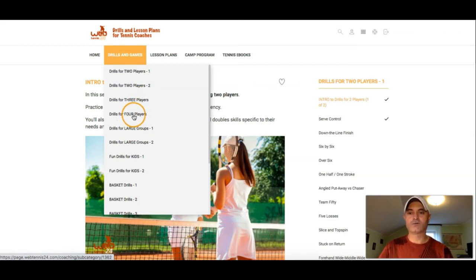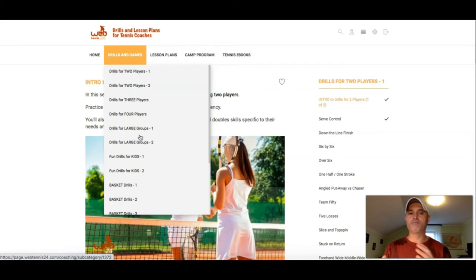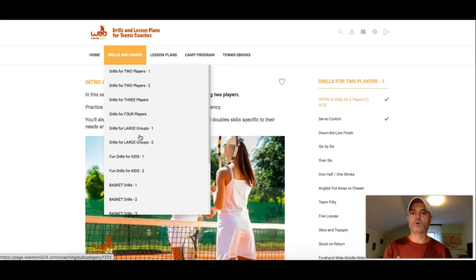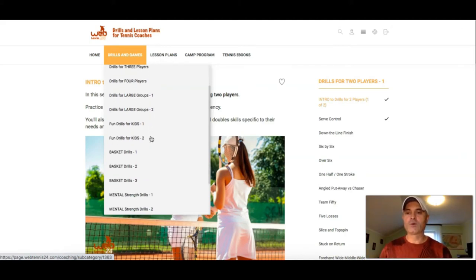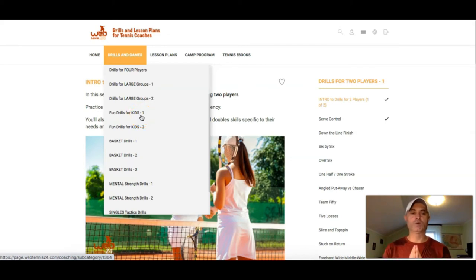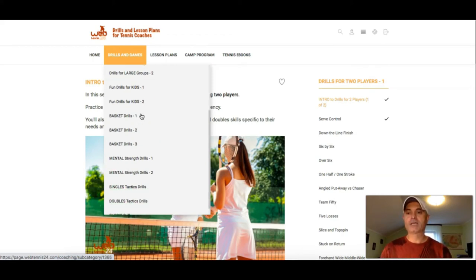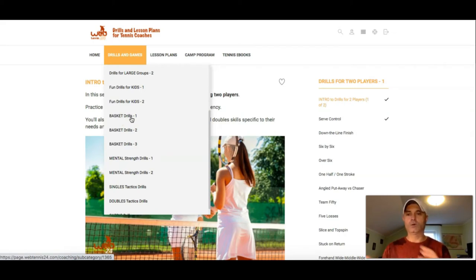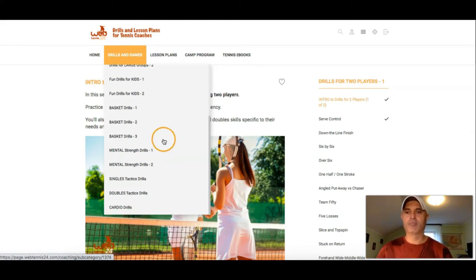If you have four players, you'll find Drills for four players. For large groups, you'll find games and Drills for forehand, backhand, volleys, overheads, and serve — so if you find yourself teaching more than four players on the court, you'll see exercises that will keep them busy and help them learn. Next, we move to fun Drills for kids — if you're teaching kids, you'll need all kinds of exercises and fun games that kids will enjoy. Basket Drills are ones where you feed from the basket and have your students practice all kinds of movement, consistency, and placement.